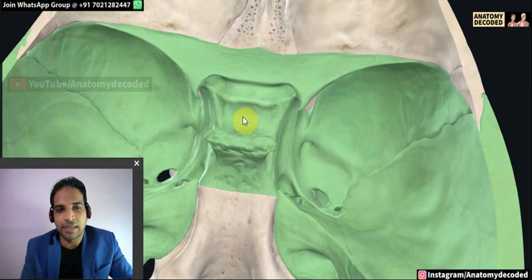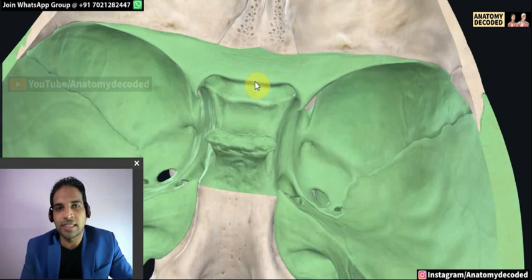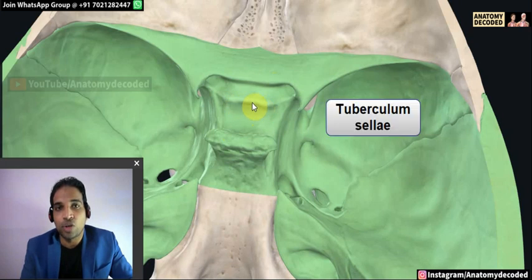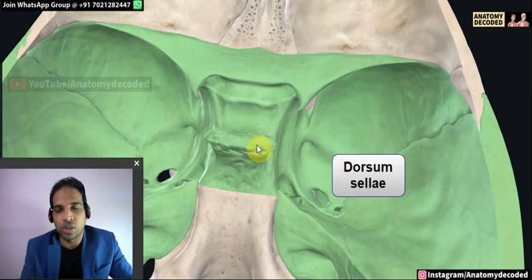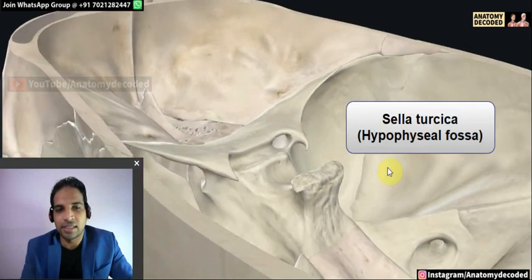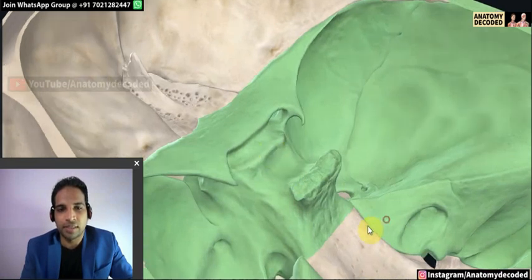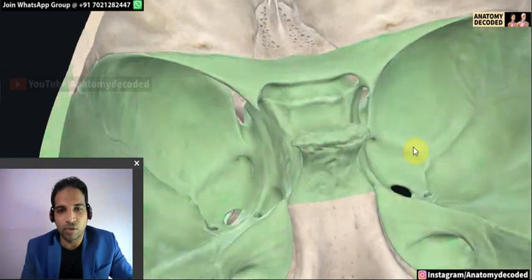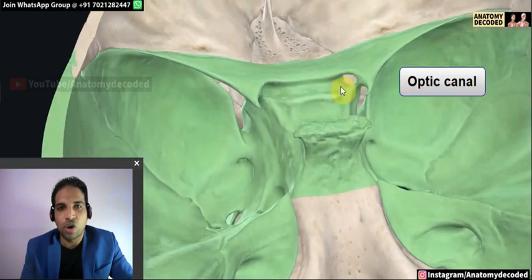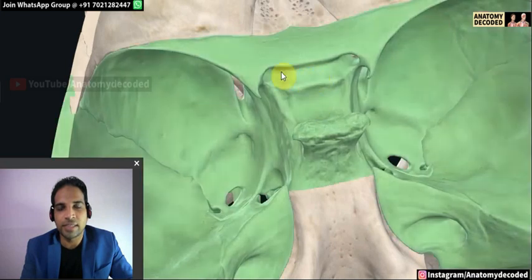The body of the sphenoid has characteristic features. This region is the sulcus chiasmaticus — its anterior margin is the limbus sphenoidalis and the posterior margin is the tuberculum sellae. The dorsum sellae lies posteriorly, and between the tuberculum sellae and dorsum sellae is the sella turcica, which lodges the pituitary gland. The optic canal is also visible, through which the optic nerve passes. Both optic nerves meet at the optic chiasma, which is why this groove is called the sulcus chiasmaticus.